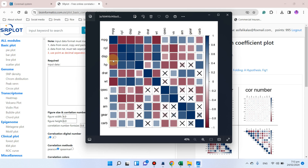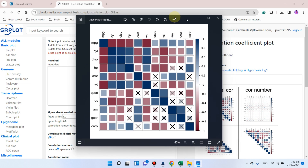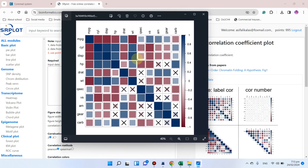Welcome to another video tutorial. In this video I will show you an easy way to draw a correlation coefficient plot using the srplot website.